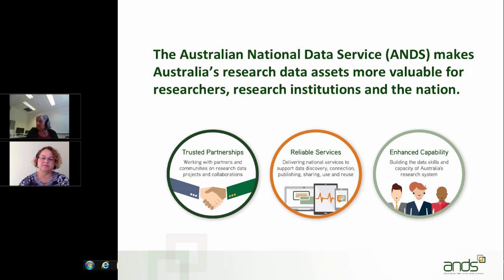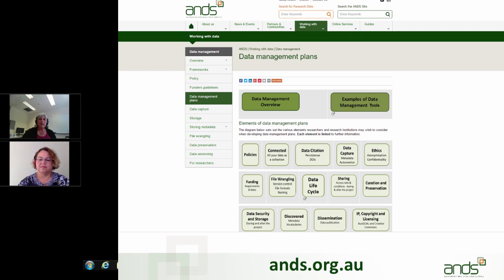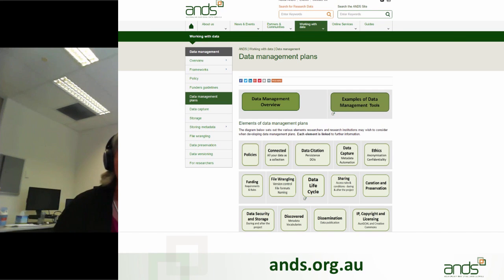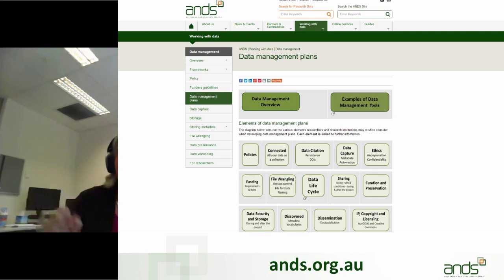We've got three presenters today. Myself in Melbourne, Natasha in Brisbane, and we've also got Nick Smale from the University of Melbourne, who is going to redo his talk that he did at the eResearch DMP BOF. I'm not able to show the slide of the DMP ANS webpage, but on that page there are a number of tiles with various topics that fall within data management plans that you can click out to and get a lot more information.